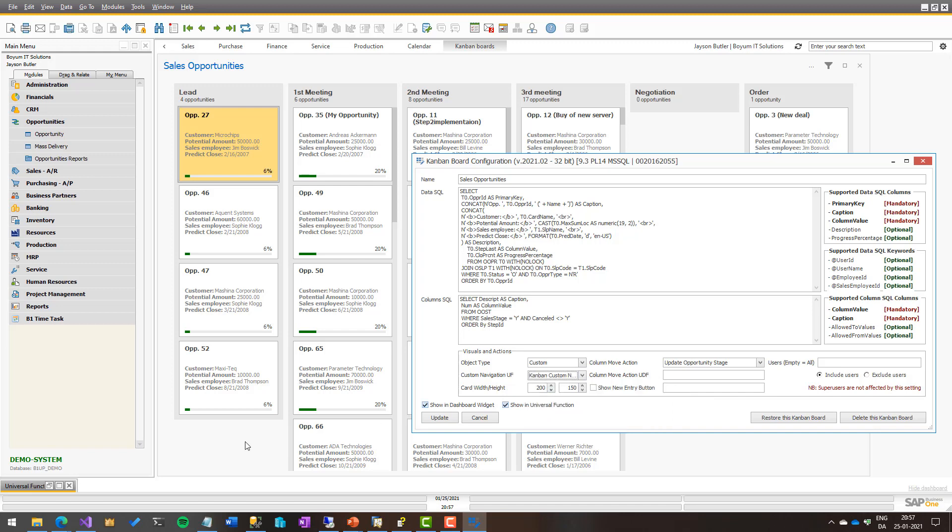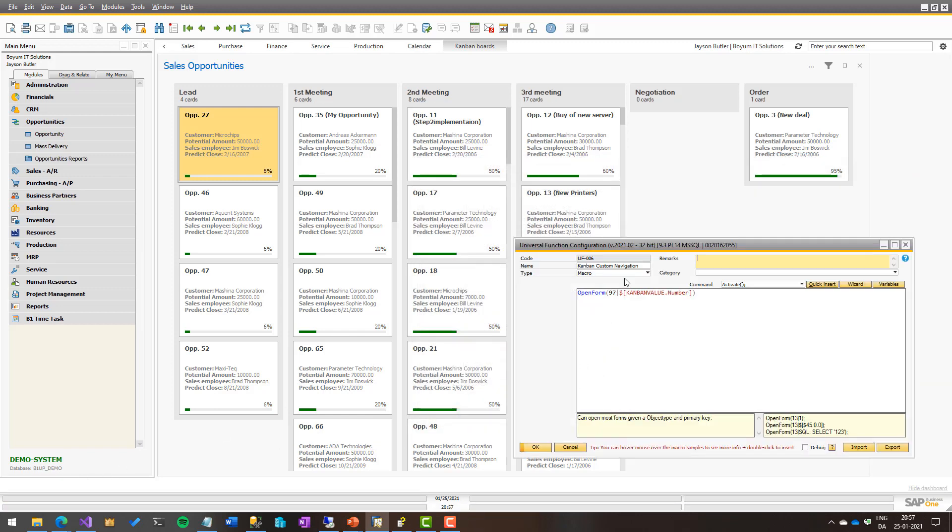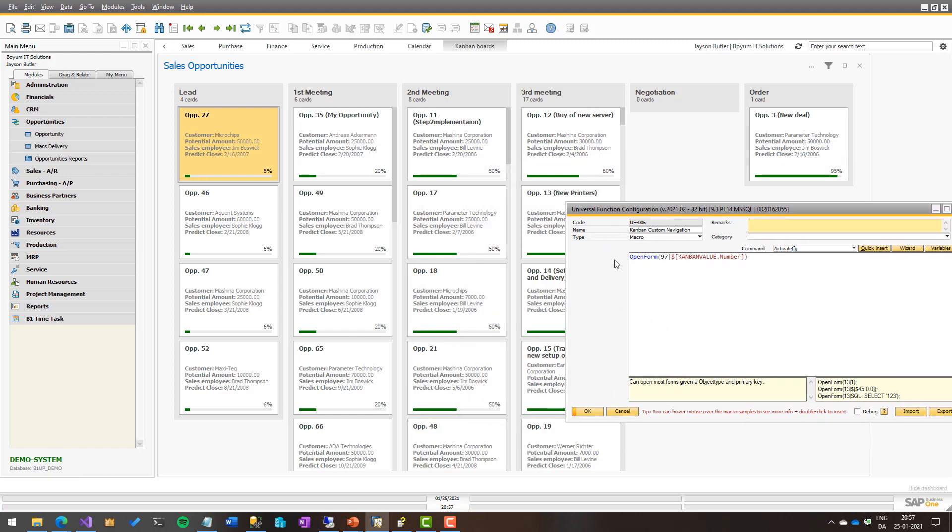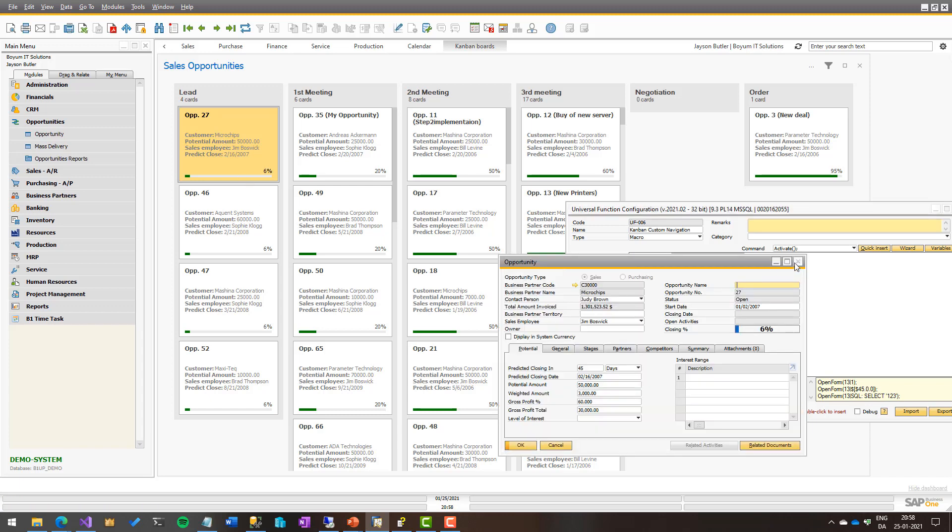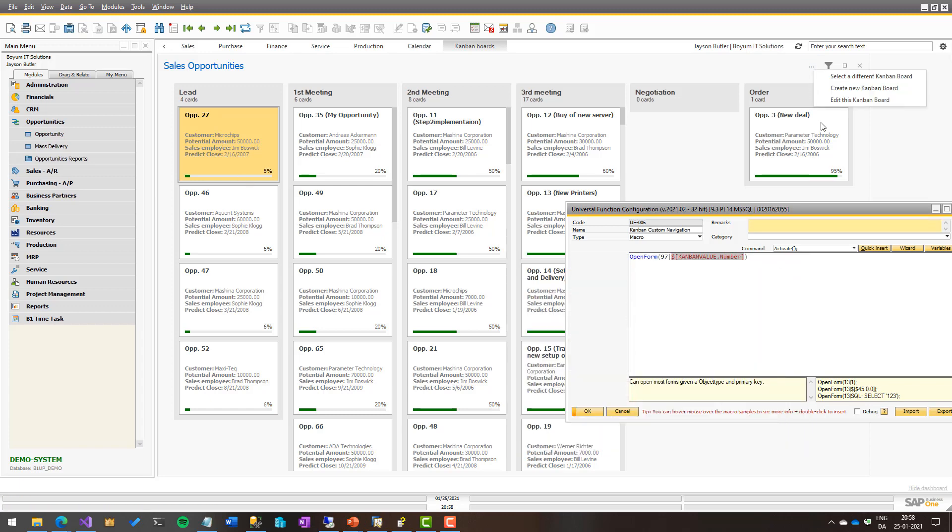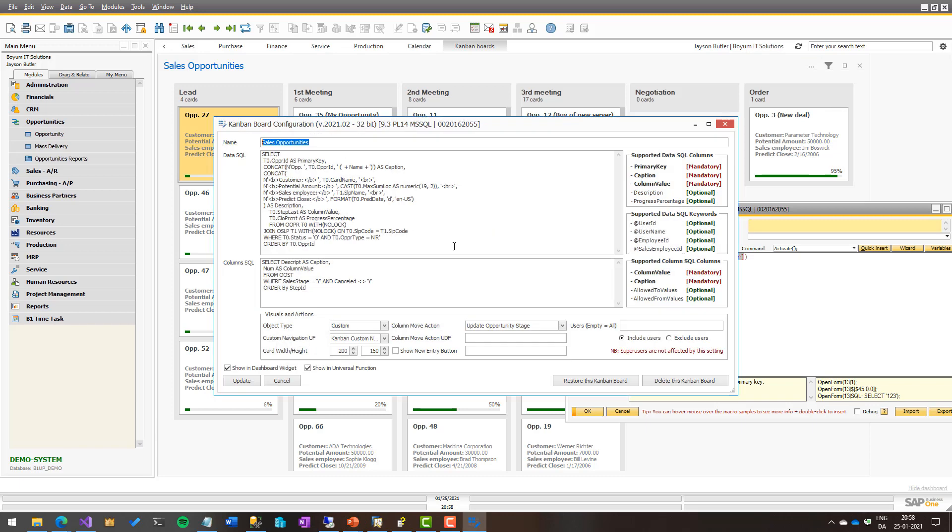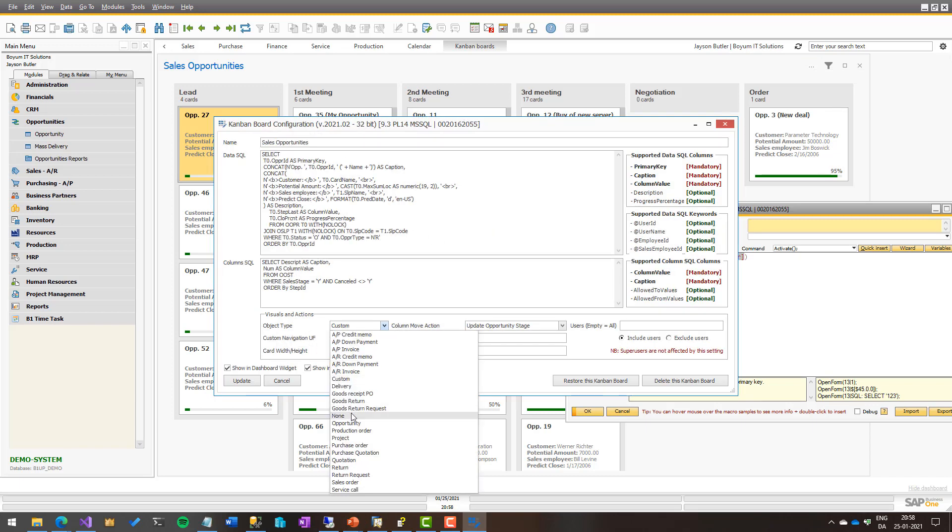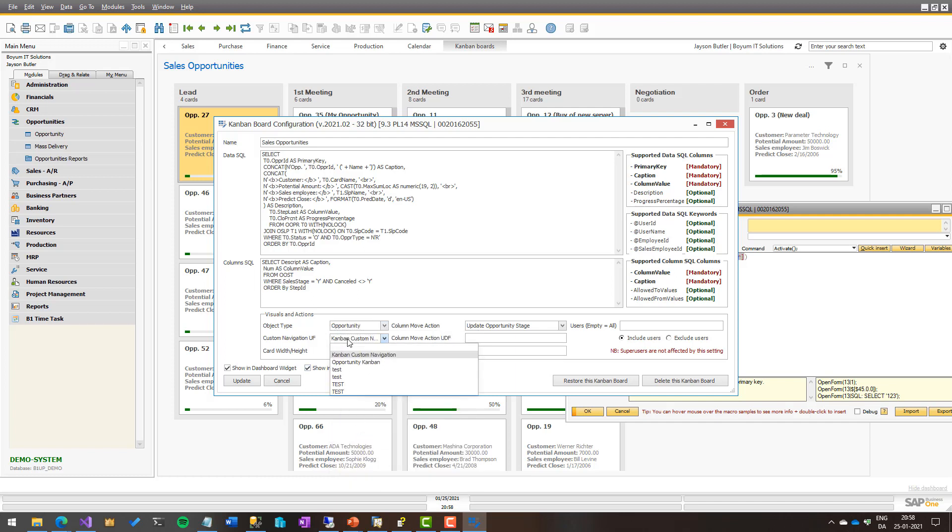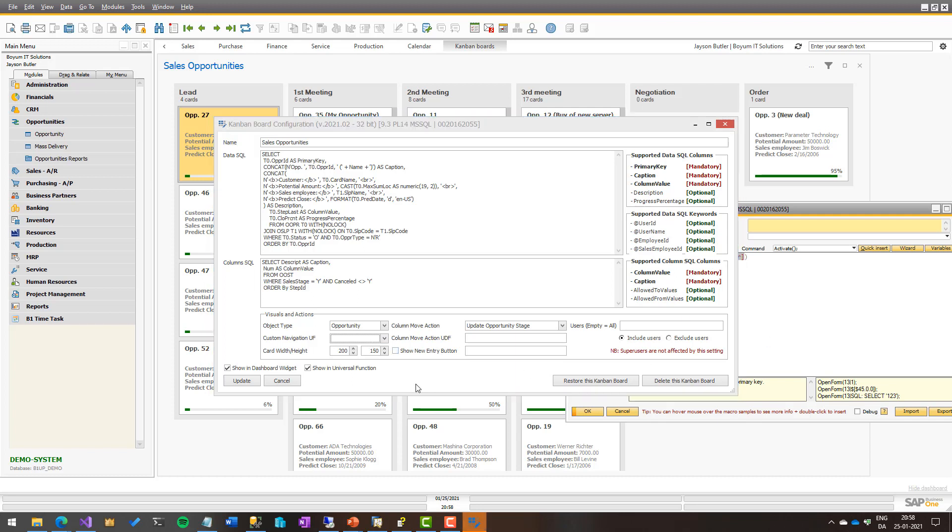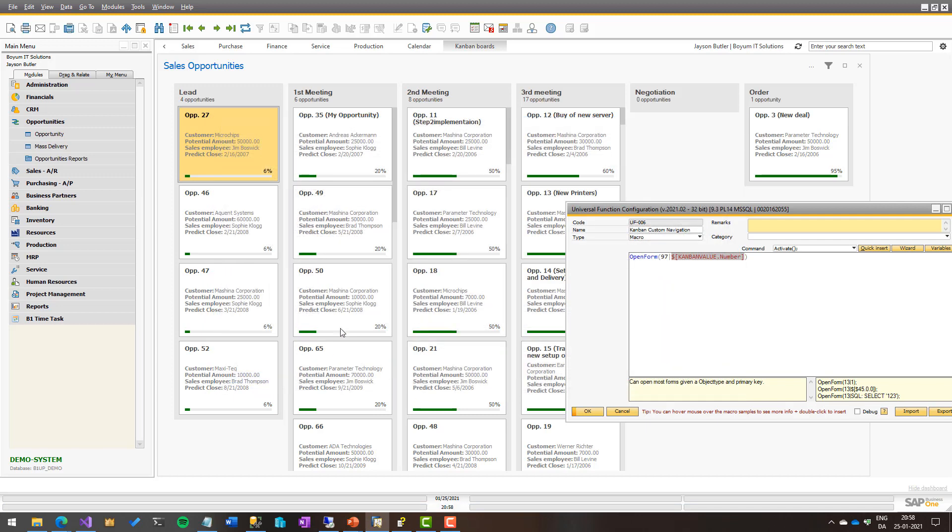And for example, I have made a small one here. If I just update it so we can see this one, which is just a macro that says open form of object type 97, which is opportunities, and with Kanban value number, that number. So we get the primary key out of the specific card. So doing that, it will actually do exactly the same as the out of the box system here. Of course, you wouldn't do this in this case, because why do something we already implemented. But had you wanted to go to business partner for some reason, you wanted to go to item code or whatever, you could actually just make a universal function that tells exactly what should happen.